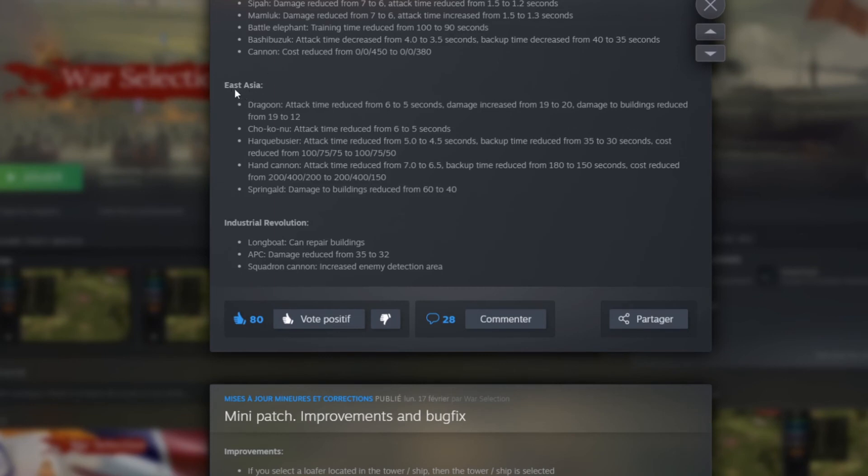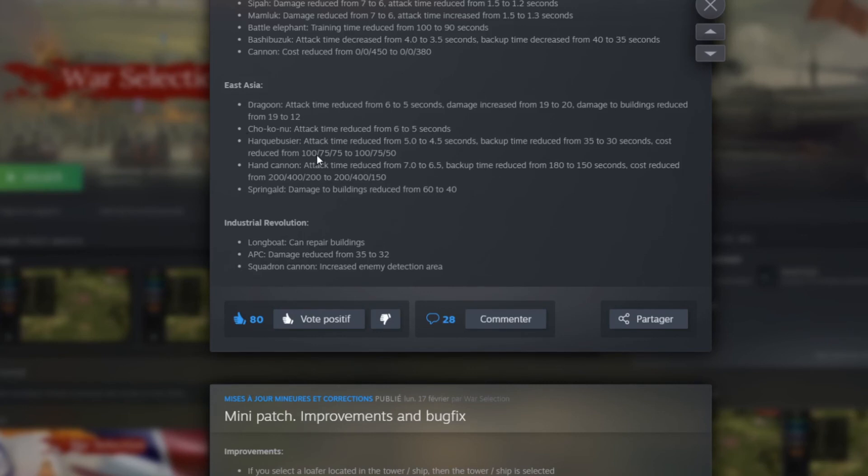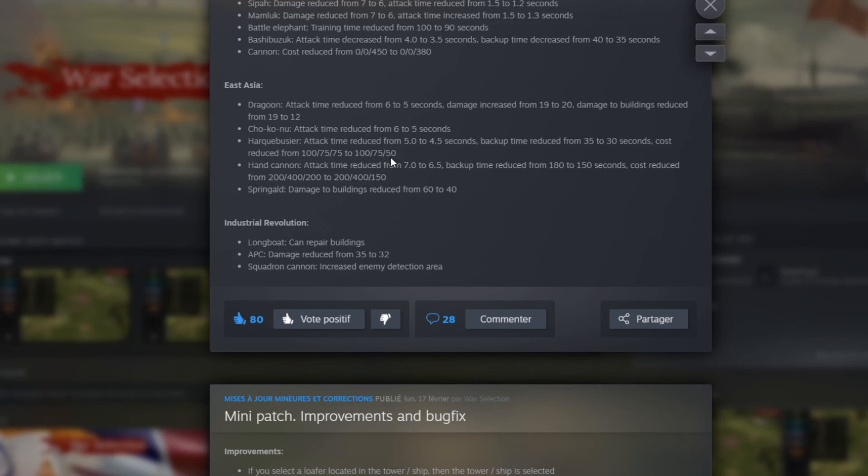Right here we have East Asia. East Asia for the Dragoon, the attack time has reduced from 6 to 5 seconds. The damage have increased from 19 to 20. Damage to the building reduced from 19 to 12. So same thing here, the increase against unit and the decrease against building. Then the Shokunu attack time reduced from 6 to 5 seconds. That's a little buff. That's quite cool too. Then here we have the Harquebus. I have no idea how to say that guys. So the attack time are reduced from 5 to 5.5. So that's kind of cool too. Backup time reduced from 35 to 30 seconds. So we can spawn those a little bit faster too. Cost reduced to 175, 75 to 175 and 50. So they reduce the iron cost of it.